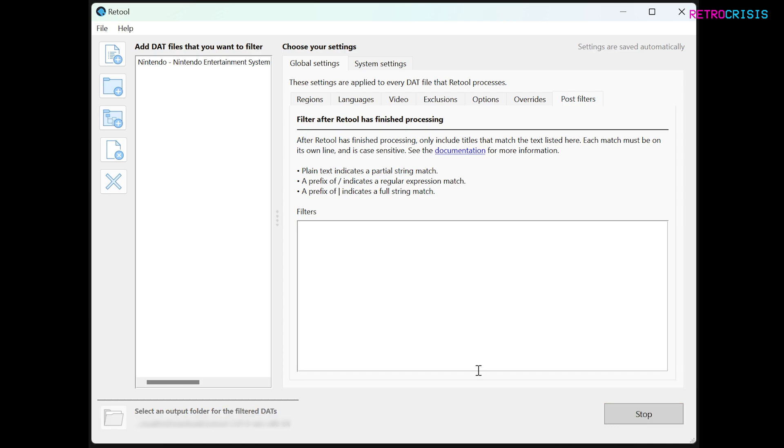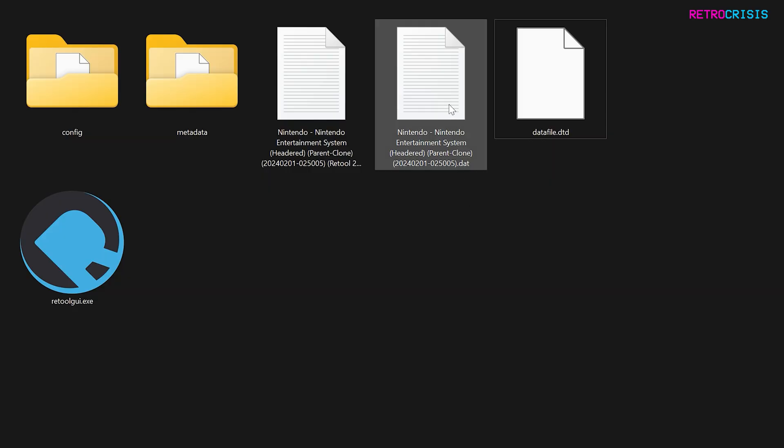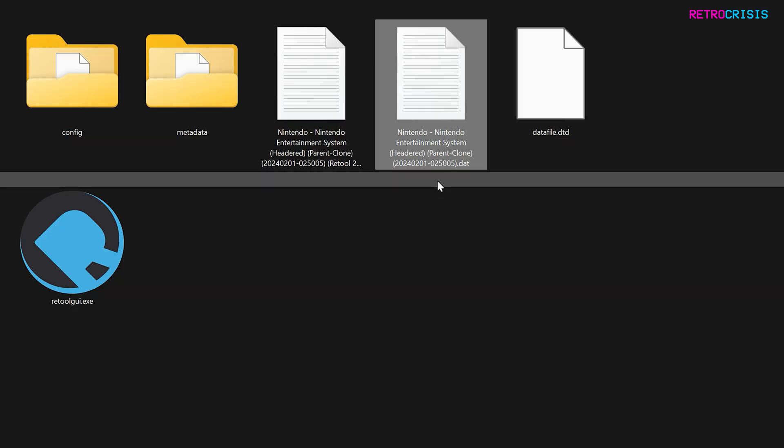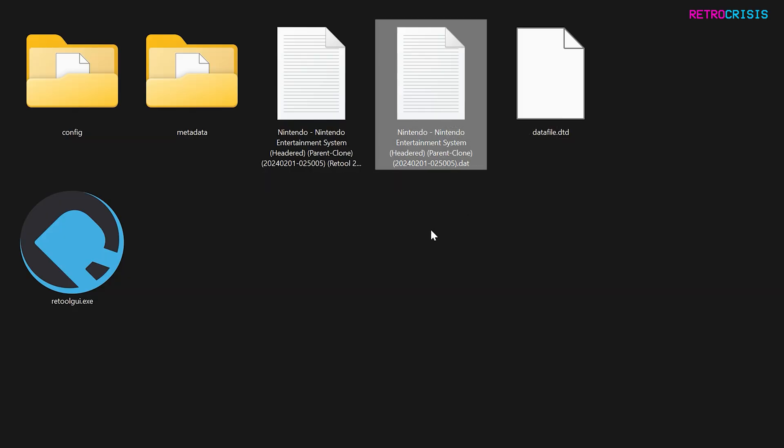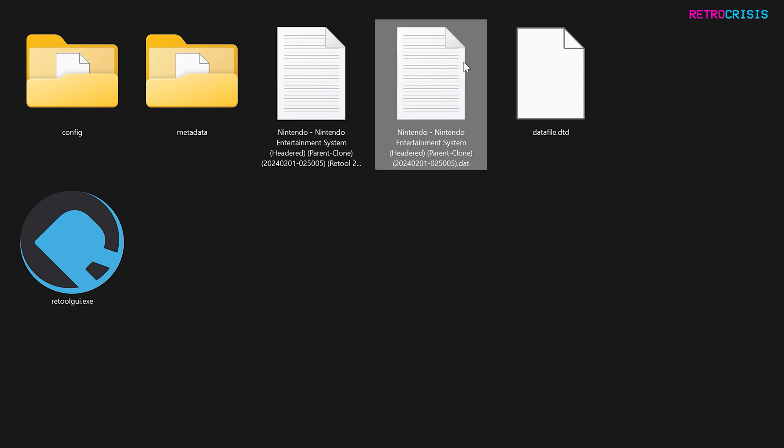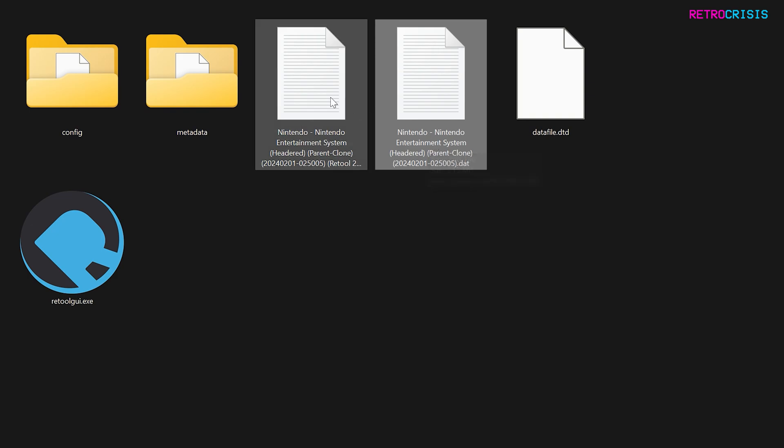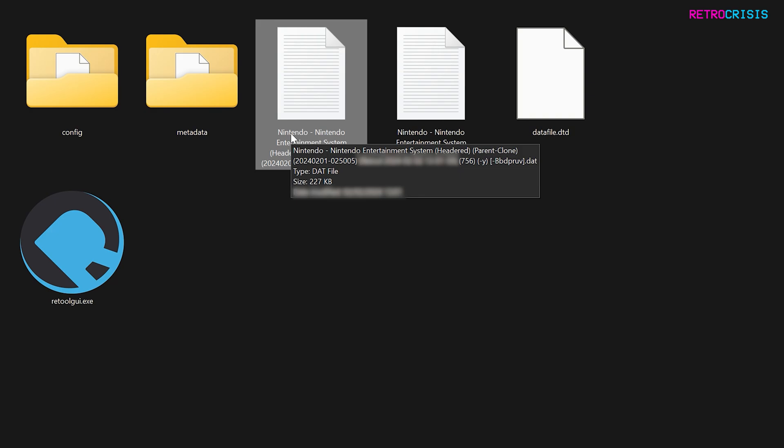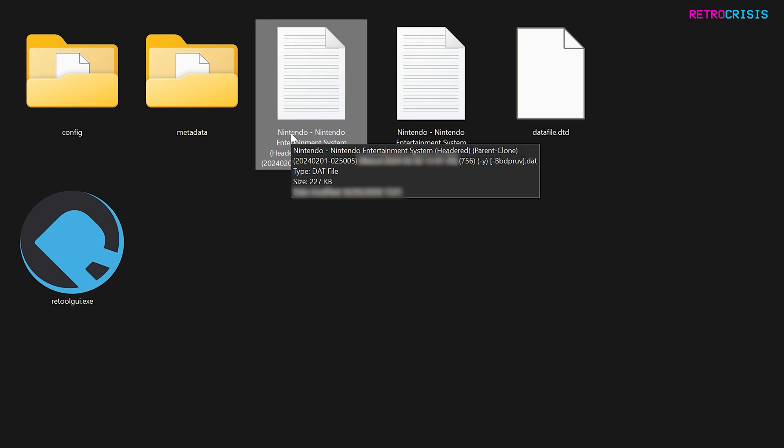We'll just wait for it to do its business. And now we can close Retool. Right, so here's the original NES no intro dat file and here is the retool version. The original file was about 2 megabytes. If I hover over it, you can see it's about 2.13 megabytes. And the processed one, which in theory should have fewer ROMs, is now just over 200 kilobytes.